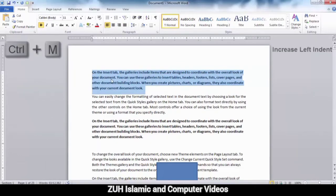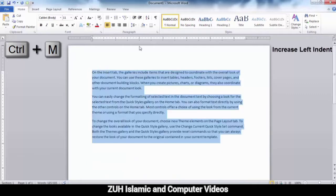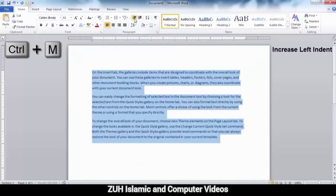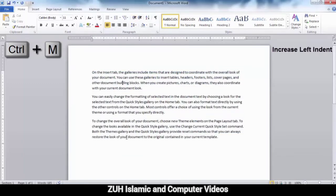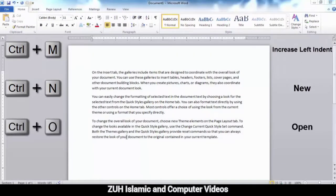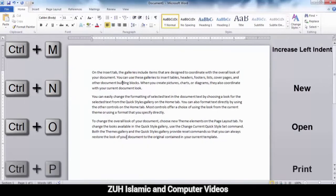Ctrl+M increases the indent. For example, pressing Ctrl+M will increase the indentation. Ctrl+N creates a new document. Ctrl+O opens a document. Ctrl+P prints the document.